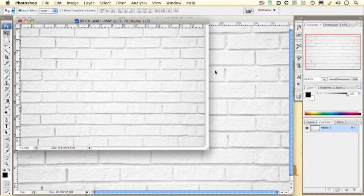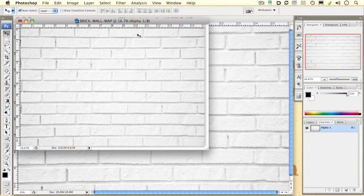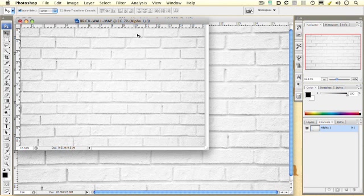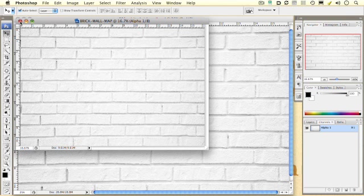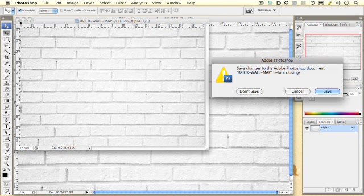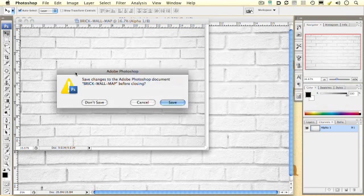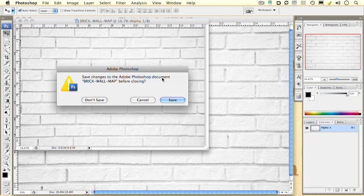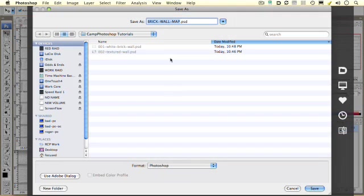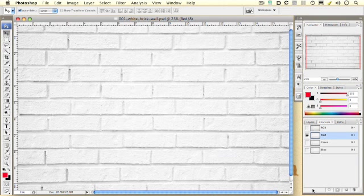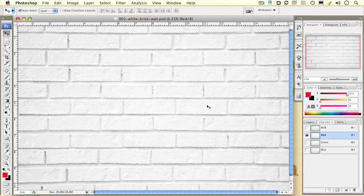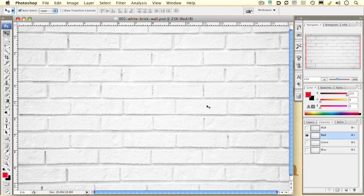OK, it's created this new file from our red alpha channel. Now I'm just going to, here's a little trick, I'm just going to actually close this window of this new document. And by default I'm going to get a window to save that file. I'm going to just click save. You want to remember where you save it. I'm going to save it here in my camp Photoshop tutorials. I'm going to hit the save button. And so I've closed it and I saved it. So that document is no longer open.